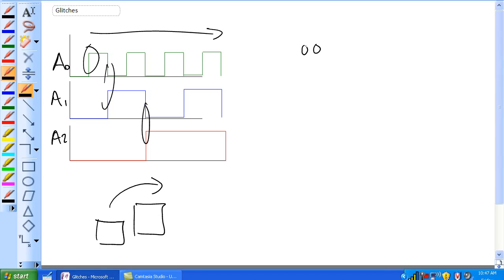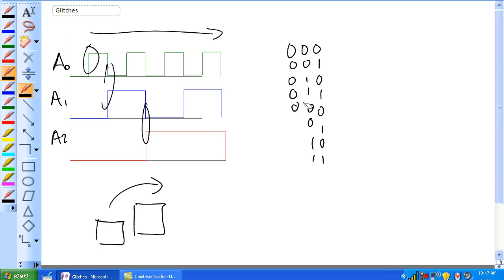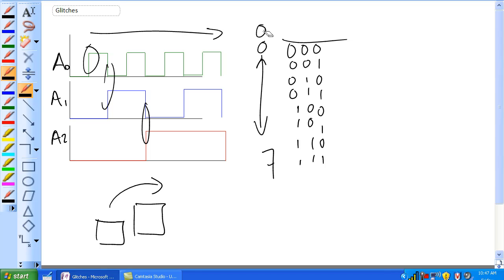What you're getting there is zero, zero, zero. All you're getting is zero to seven. It's basically a counter circuit.